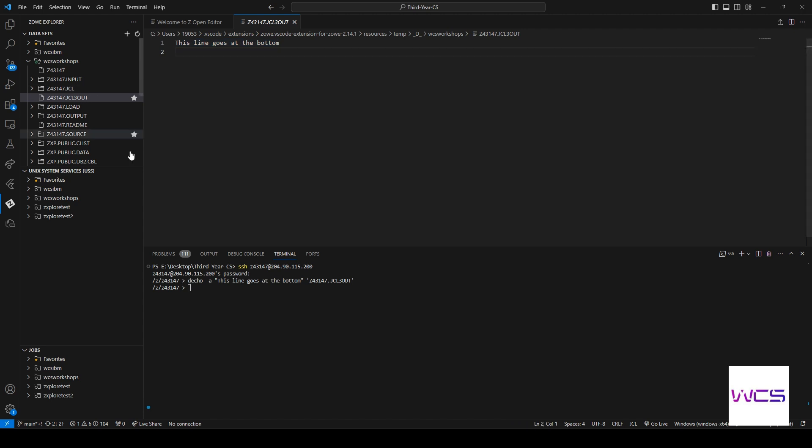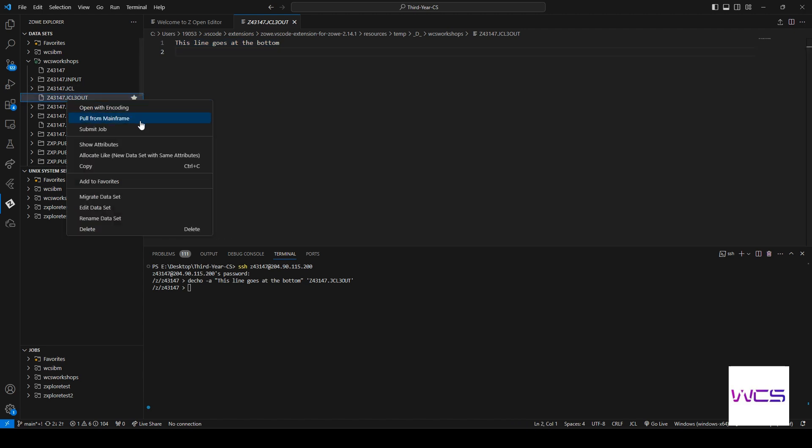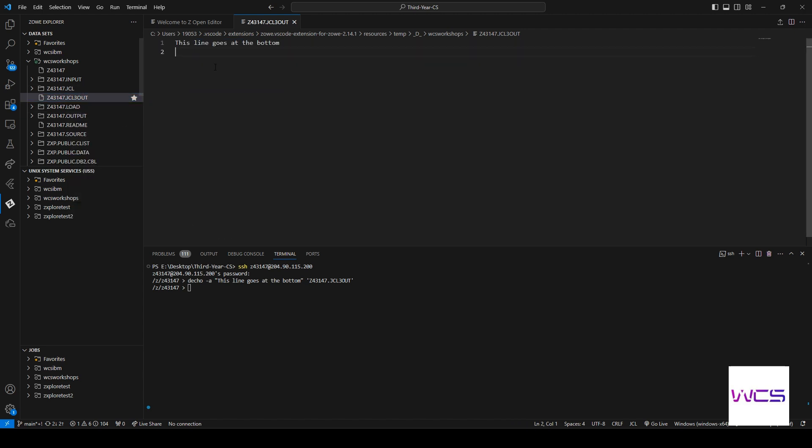And if you guys don't see it and you've run this command, just please do pull for mainframe and you can see it says this line goes at bottom. It was initially empty because I just created it. So that's pretty cool.